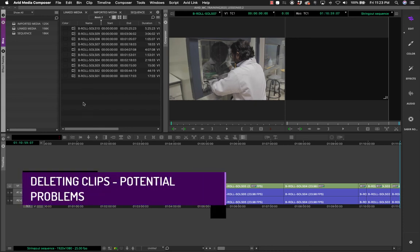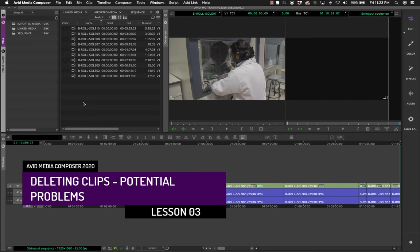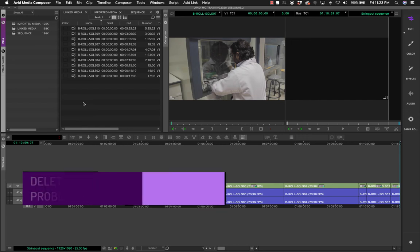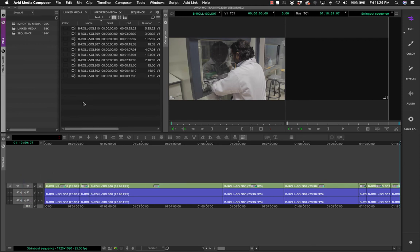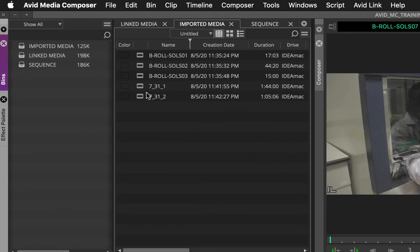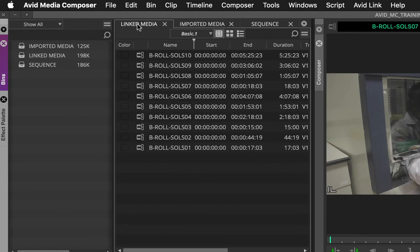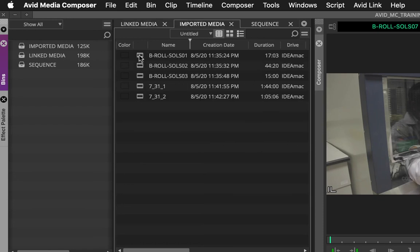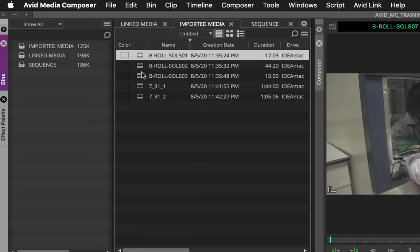The best way to understand the difference between imported and linked media, and the potential problems with media going offline, is by understanding what happens when you delete a file. In this project I have three bins: one with only linked media and another with only imported media. You can instantly tell the difference by looking at the icons — linked media has a chain icon, meaning the files have not been converted into a native format.